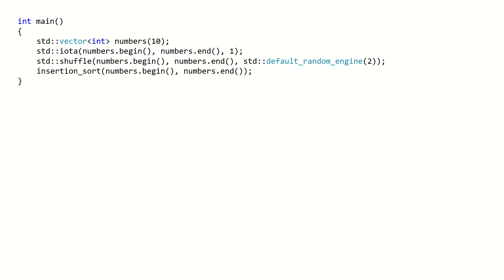And finally, we can test our insertion sort using the following code, which will execute the same steps we have seen in this video.